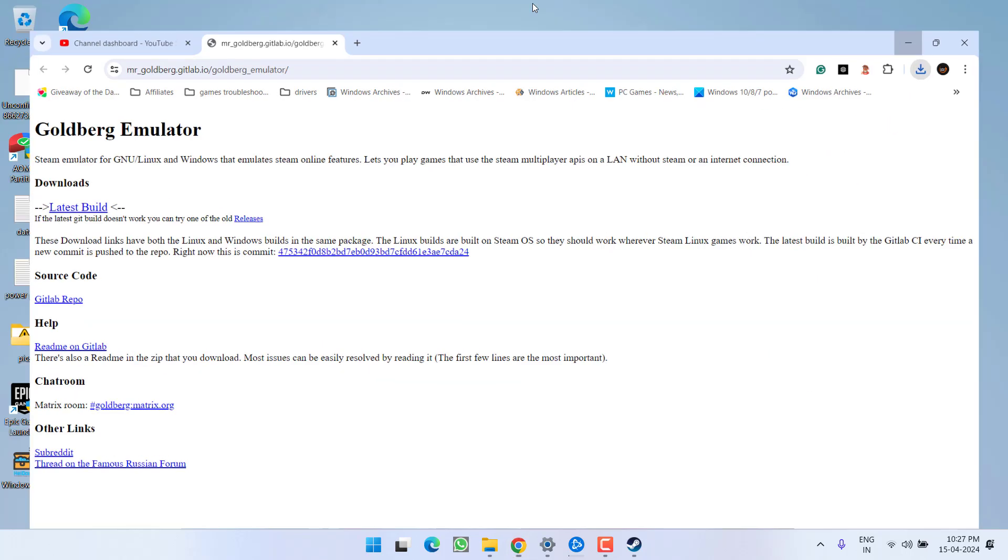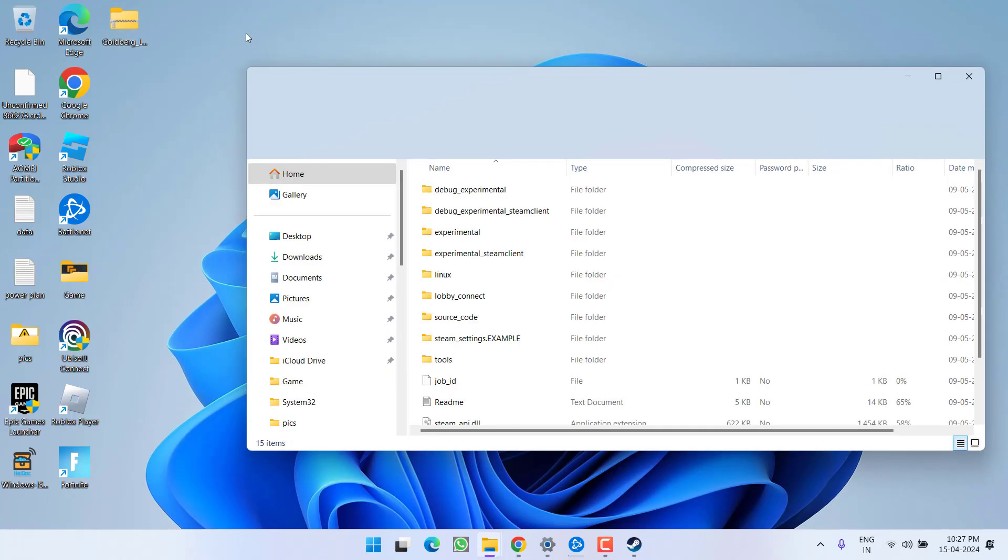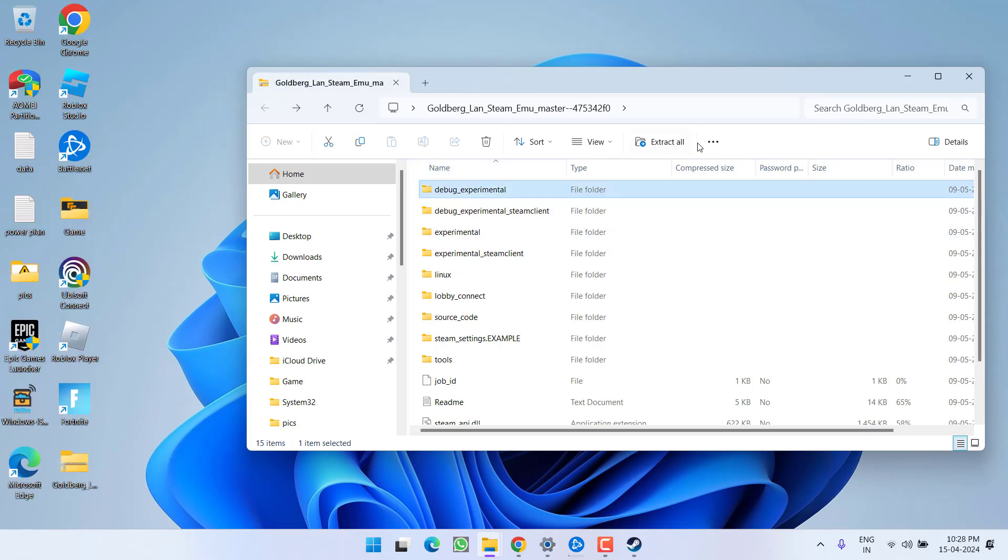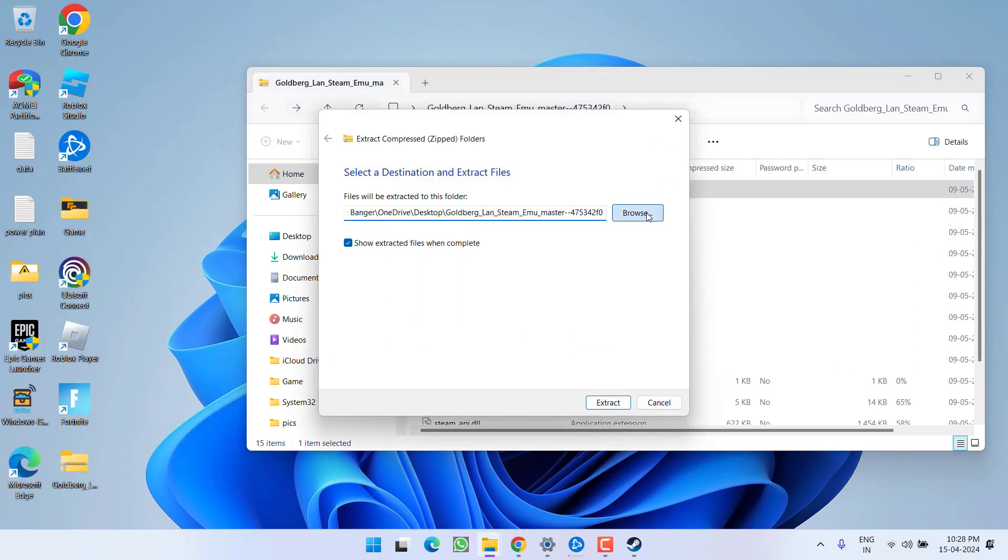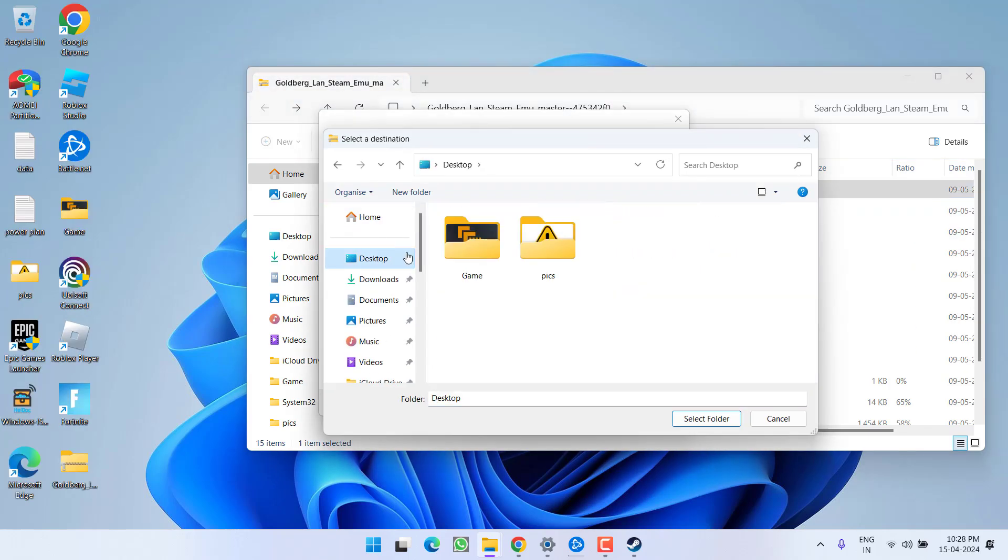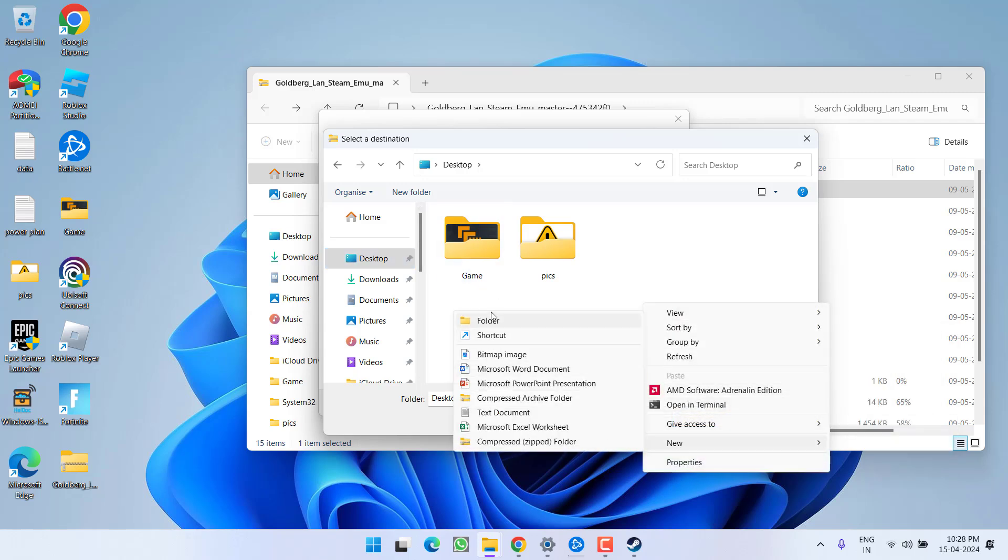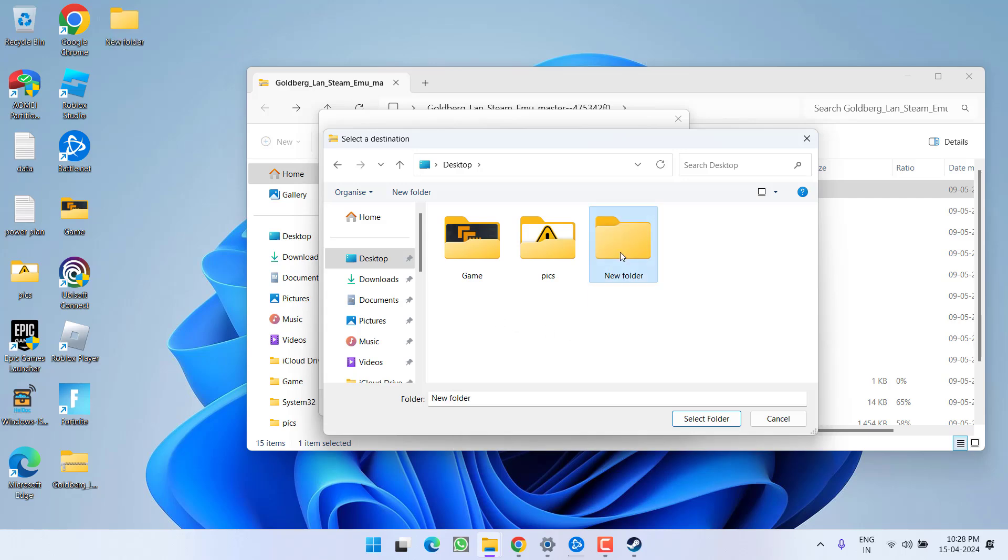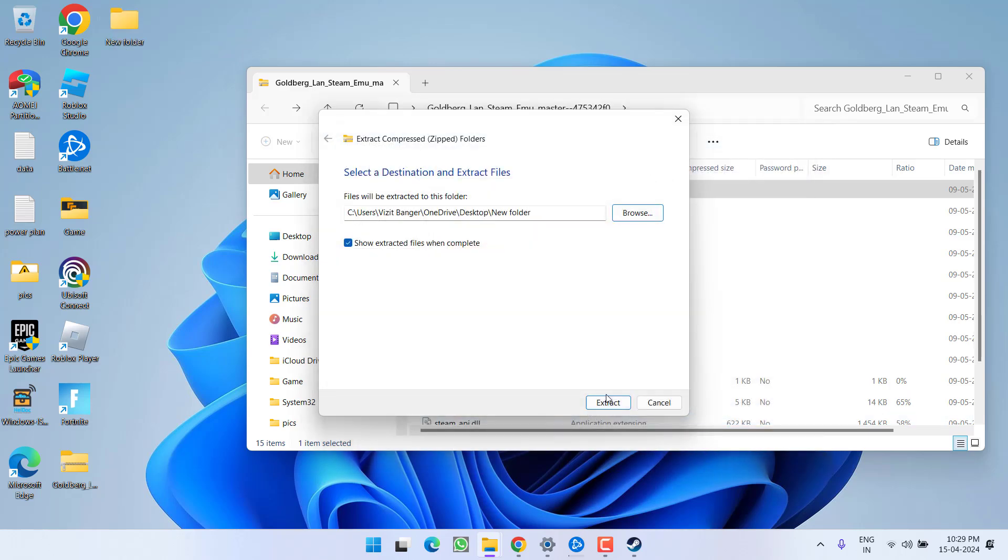Once downloaded, open the downloaded file. Once opened, click on the option extract all, provide a path onto the desktop, create a new folder over here and extract the folder right over here.